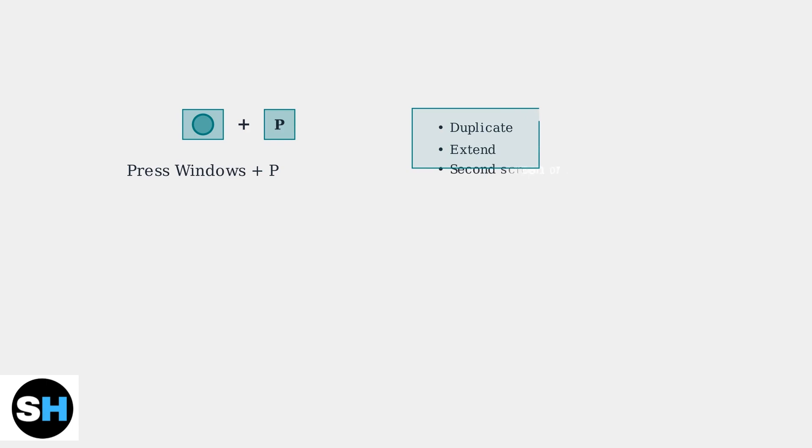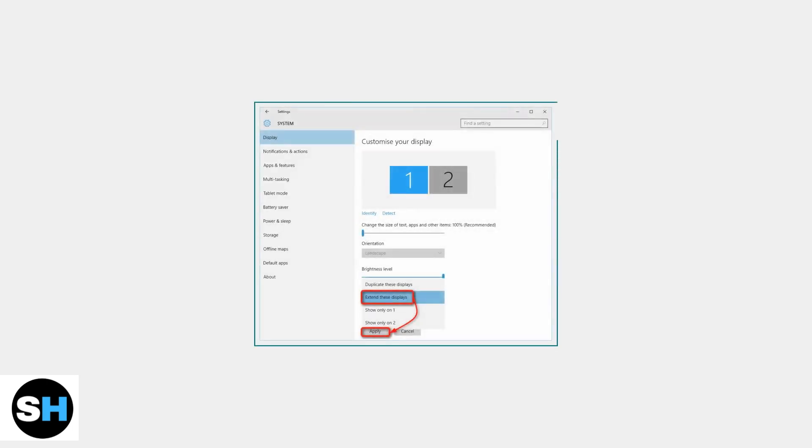This opens the display projection menu where you can select duplicate or extend displays to ensure your monitor is properly configured. Here's what the Windows display settings look like. You can see the option to extend displays across multiple monitors, which is often the solution for HDMI detection issues.